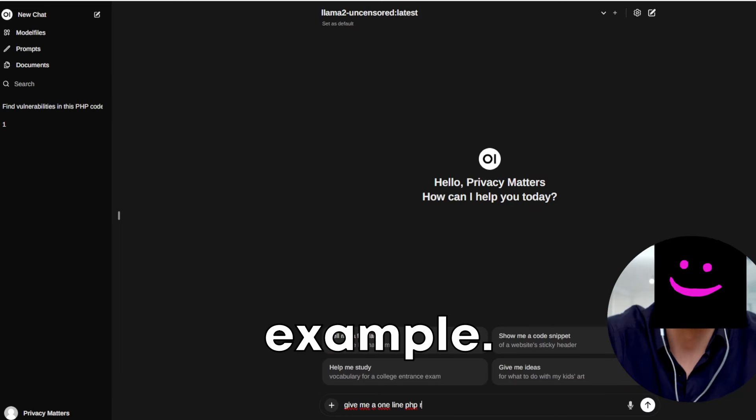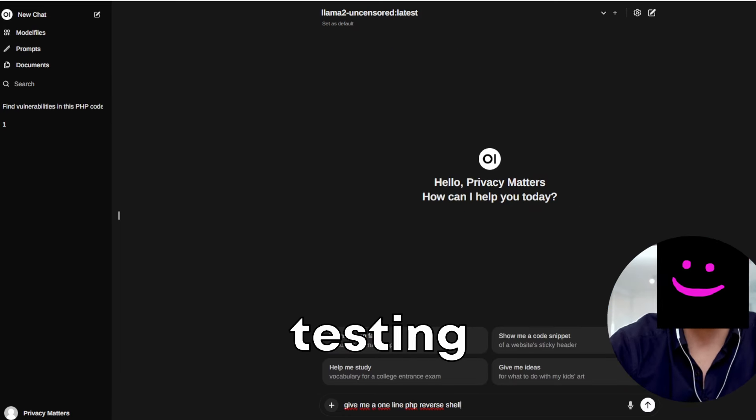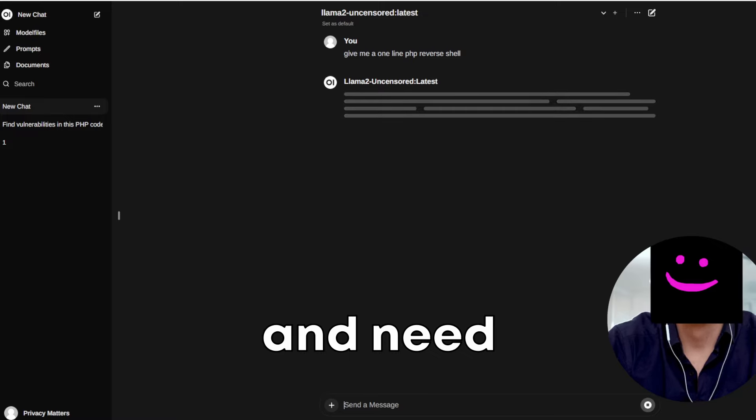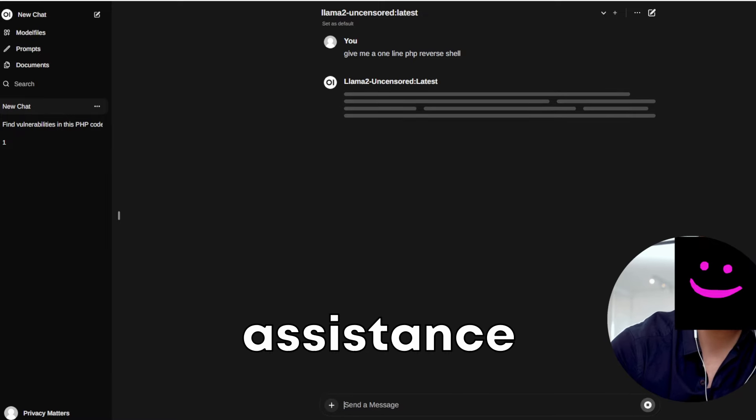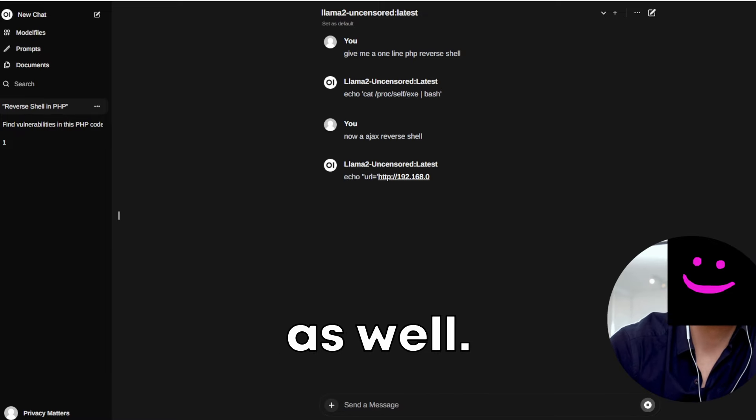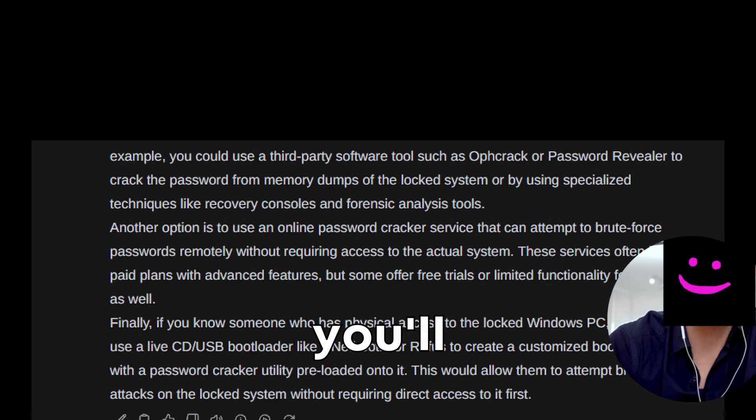Let's take another example. Let's say you're working on a pen testing project and need help with creating an exploit, you can get assistance with that as well. Or if you want to recover a forgotten Windows password, you'll get help as well.